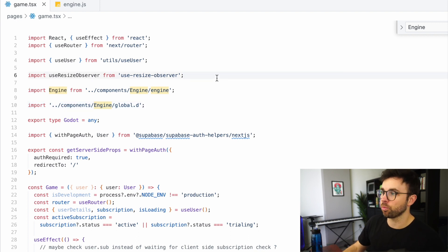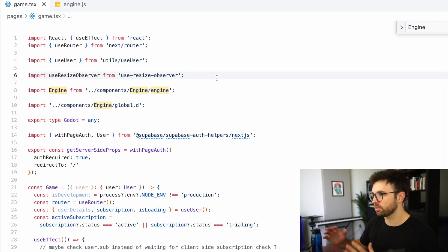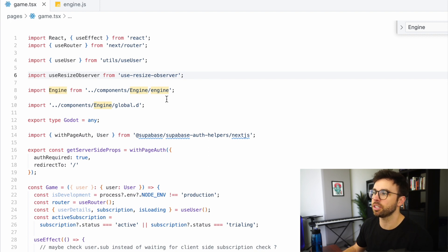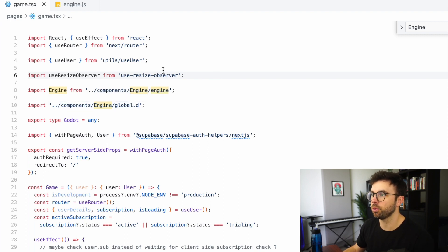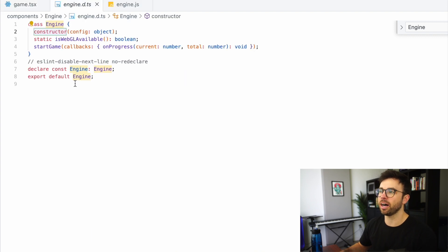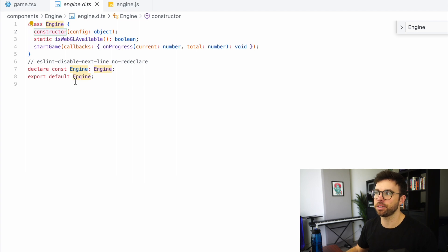So again, here we are in that game route, and for the most part, it looks like any other React application. The only difference here in the imports is that I'm importing this engine class from my components folder. So that engine class is going to just define what the engine object is and is expecting for the sake of TypeScript.